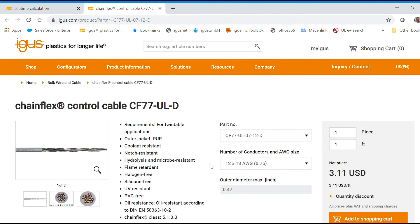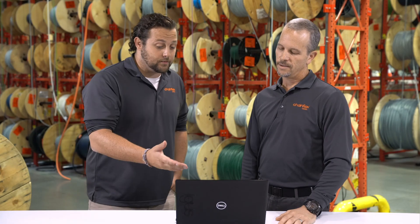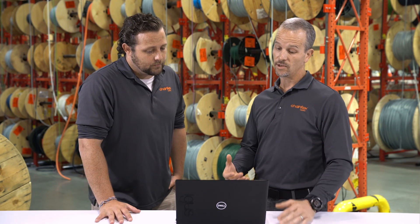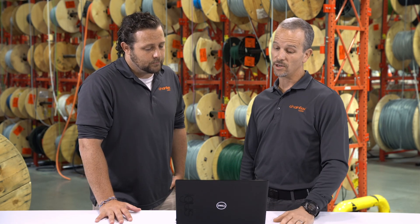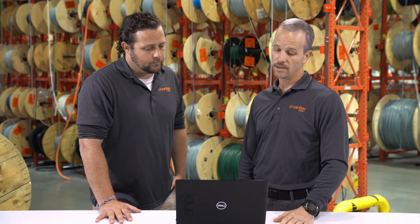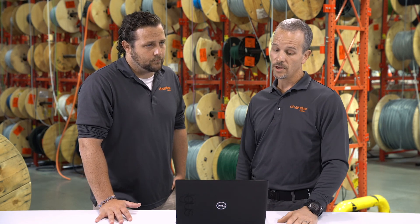Wow, that was pretty easy. Yeah, we've made it very easy to use and to answer that question of how long your cables are going to last. So with that, thanks for your interest in Chainflex cables. If you want to use the lifetime calculator, go to iGus.com and navigate to the Configurator tab. Thanks for watching.